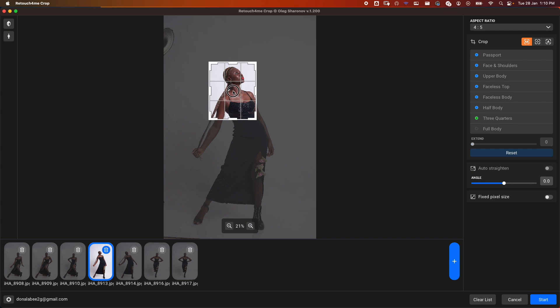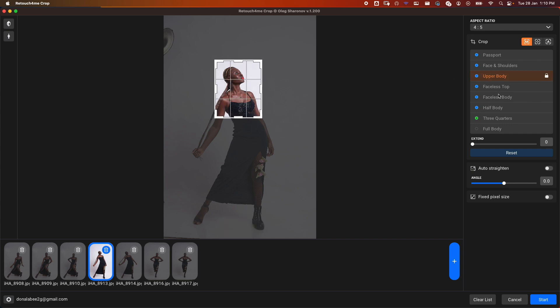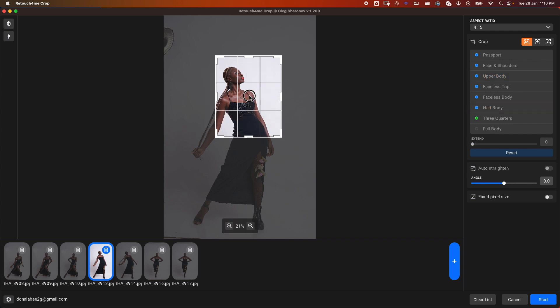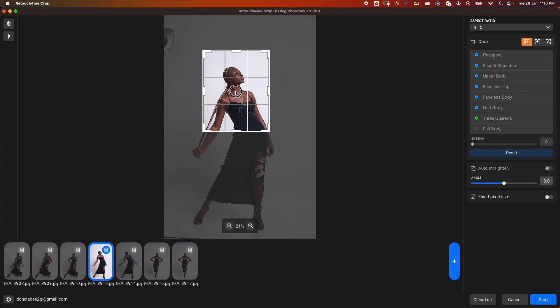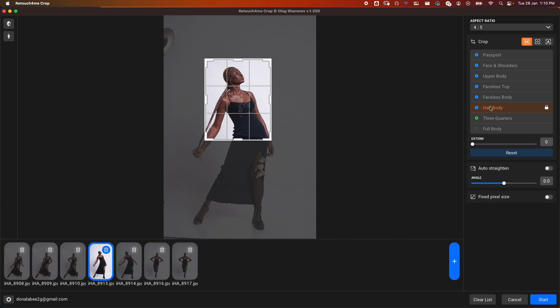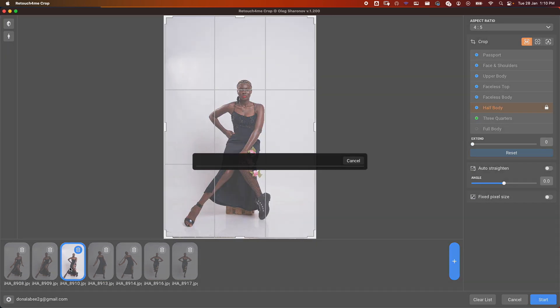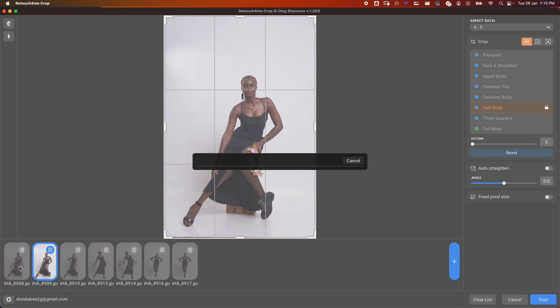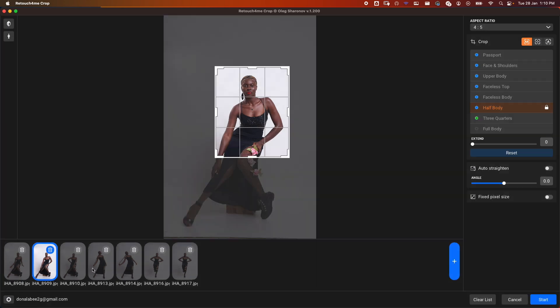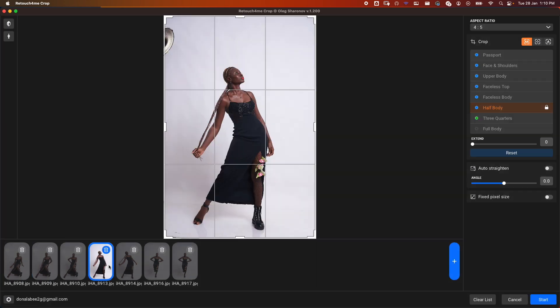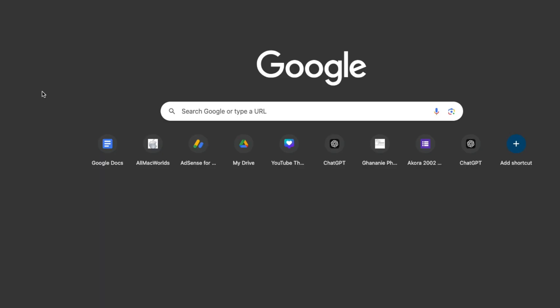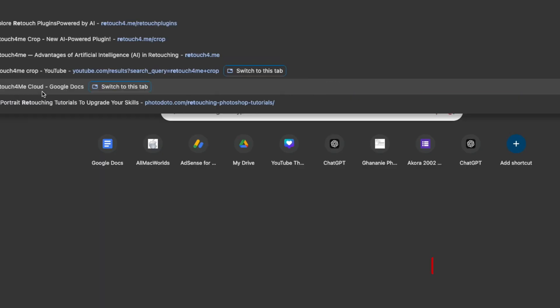Let's say we come to Manual and choose Half Body, and we want this to be somewhere here. We cycle through all the images, and you see it gives us that Half Body crop consistently throughout all the images.